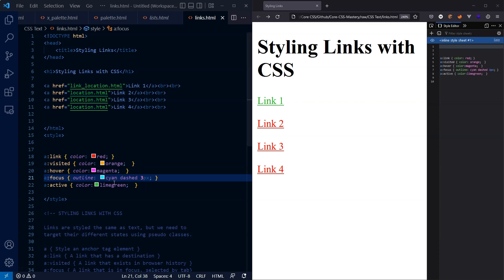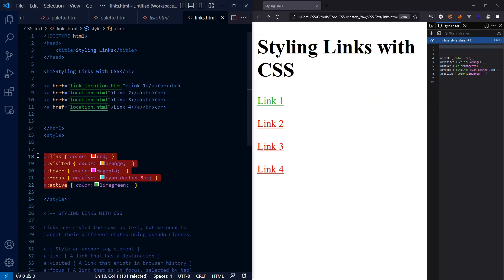Okay, so key takeaways here: how hyperlinks, how anchor tags behave by default, and these five pseudo classes and how they can be used to style anchor tags. Thanks very much for watching. Catch you in the next part of the course.